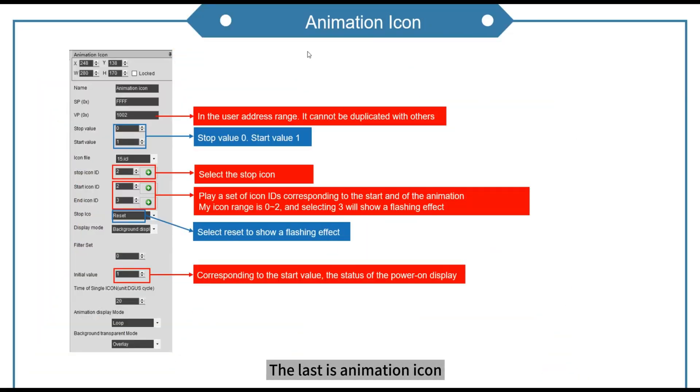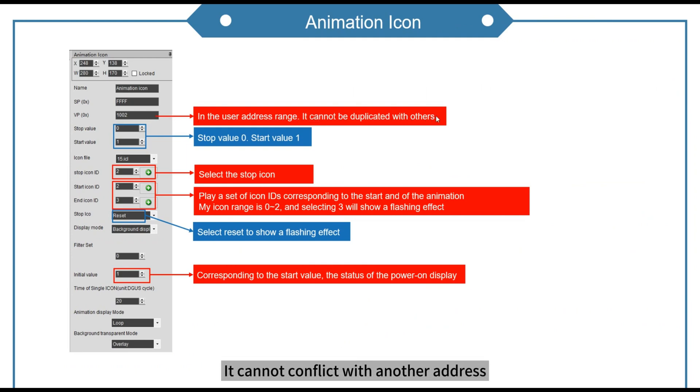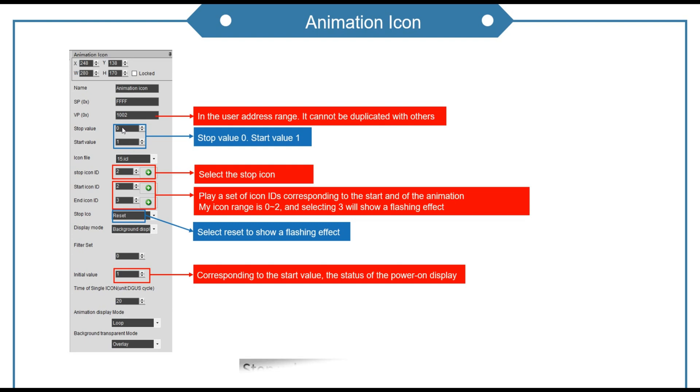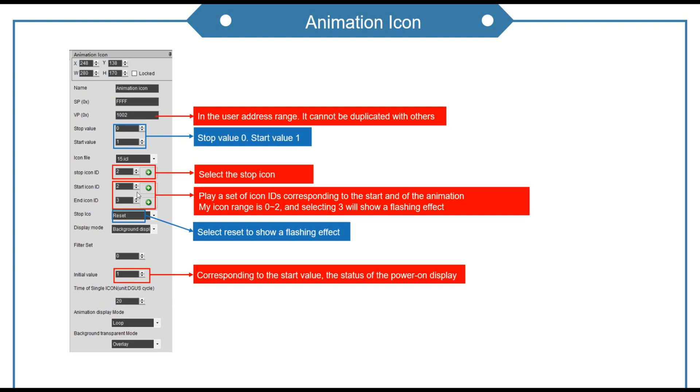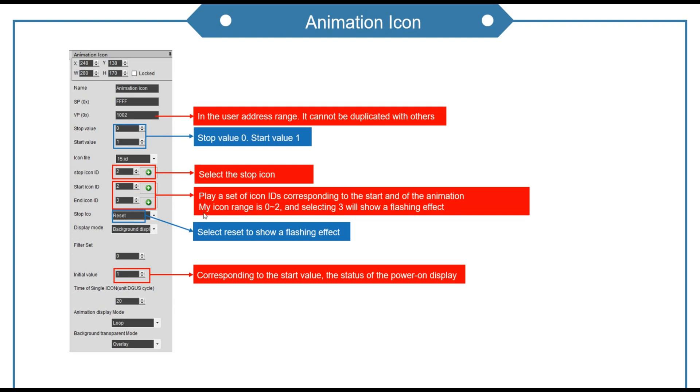The last is animation icon. This part needs to be in the user address range. It cannot conflict with another address. Stop value 0, start value 1. Select the stop icon. Play a set of icon ideas corresponding to the start end of the animation.